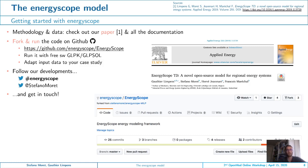If you're interested in getting started with Energy Scope, we advise you to start by checking out our paper, which we reference here, and all the documentation, which we try always to make as detailed as possible. You can fork and run our code, which is available on GitHub at the link shown here. It can be run with the free solver GLPK, data can be adapted to your case study, and you can follow our developments on Twitter with the hashtag Energy Scope.